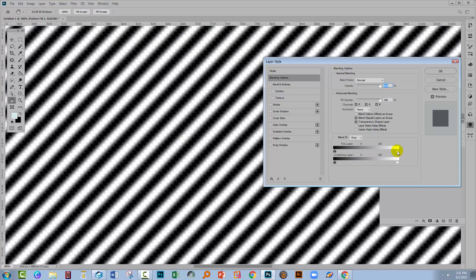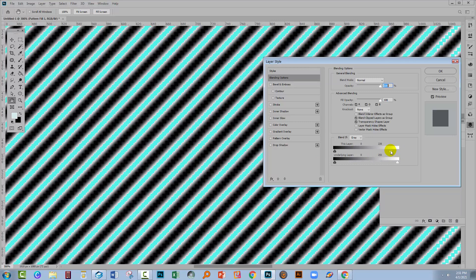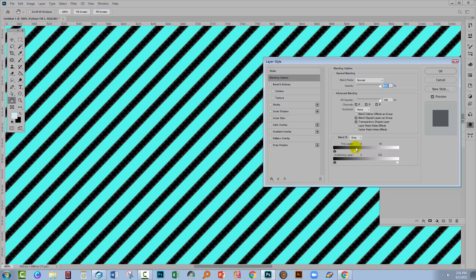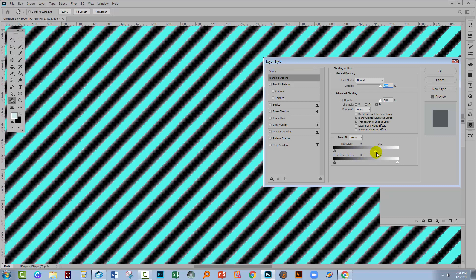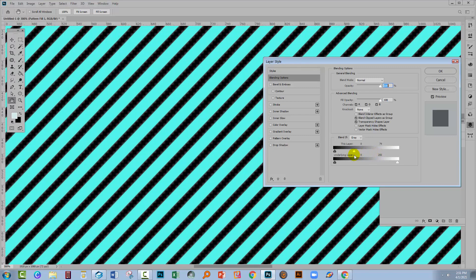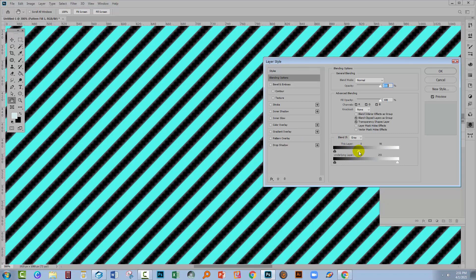We're going to drag this little slider. The further I pull it over, the less white I'm seeing and the more of the blue colour underneath shows through. You can determine where the sweet point is for your design. If I pull it over quite a ways I get a good look, but if I want the black lines to be a bit thicker, I may not want to pull it over so far.